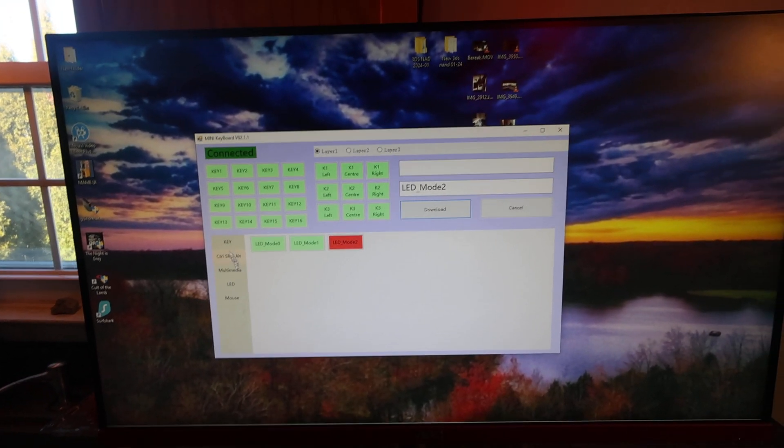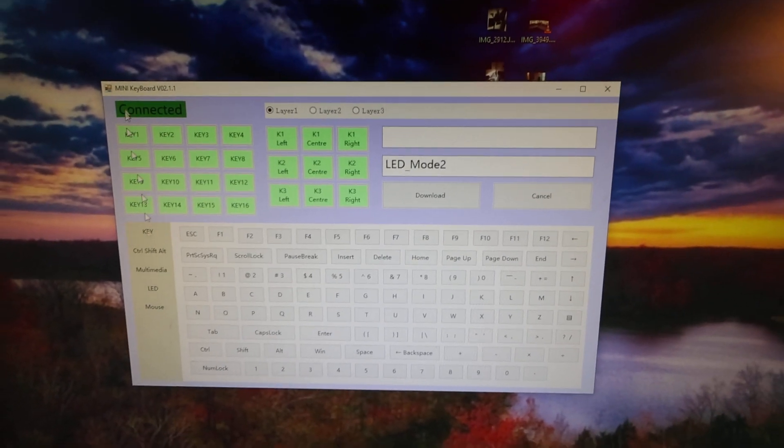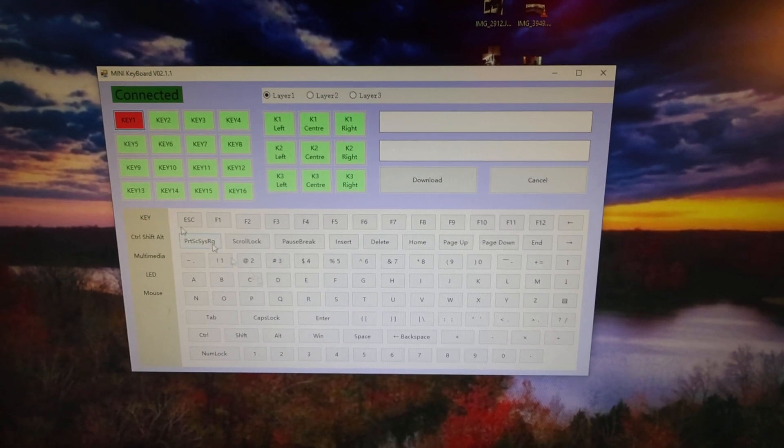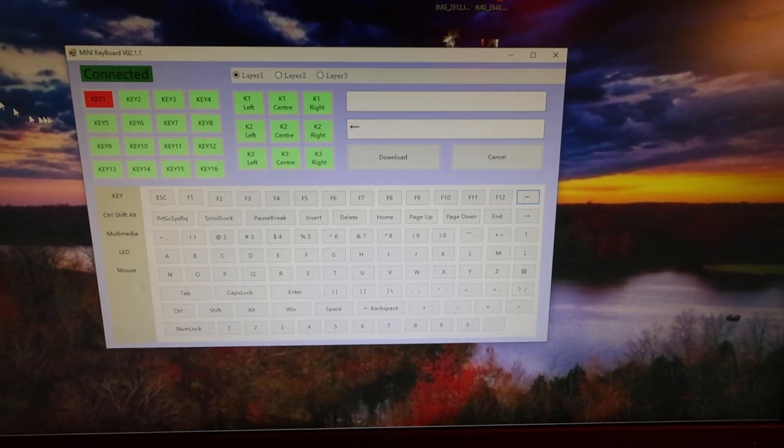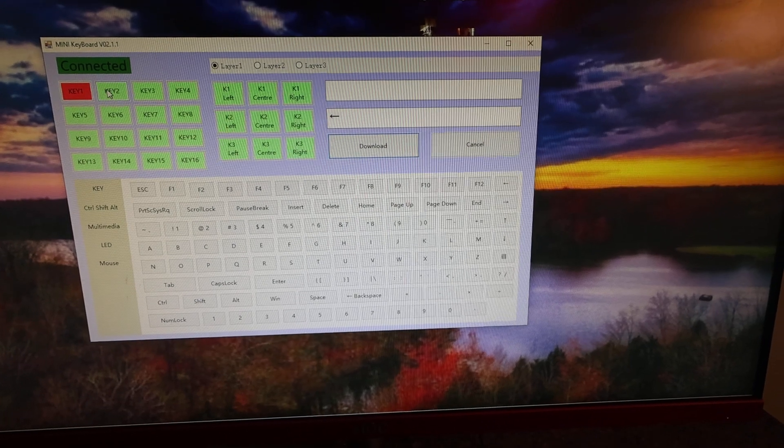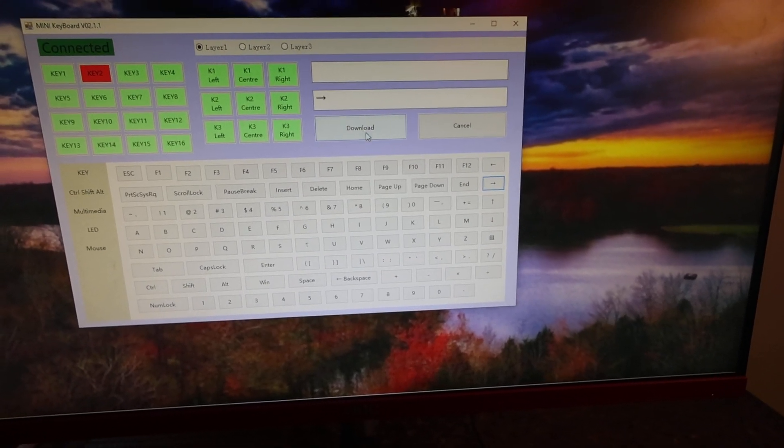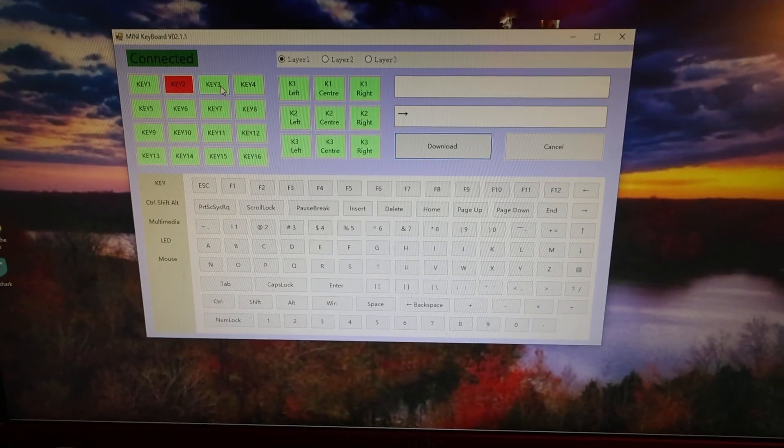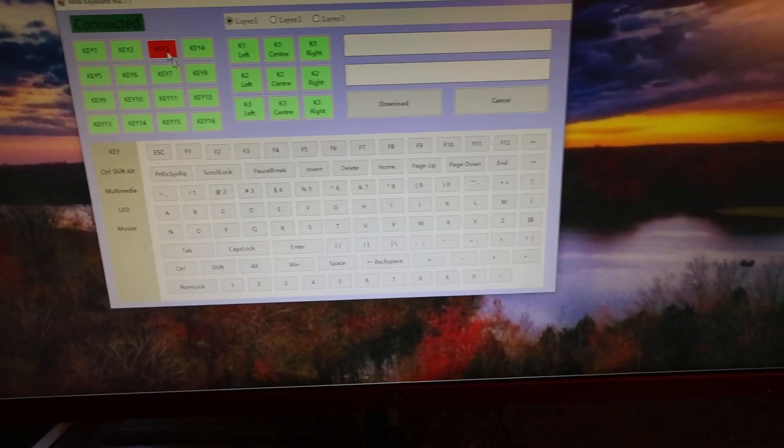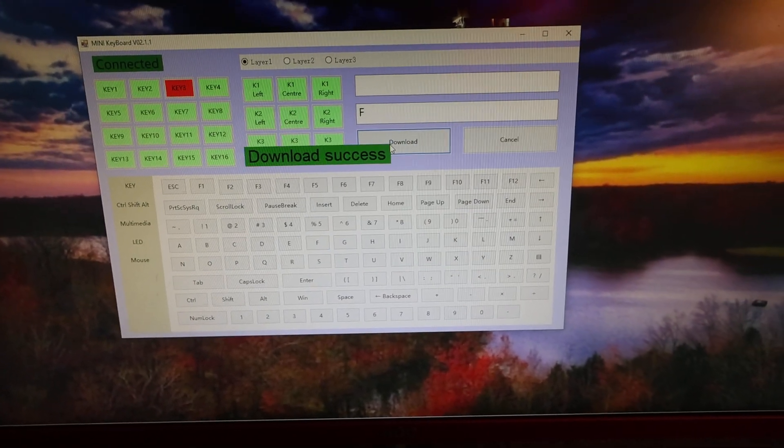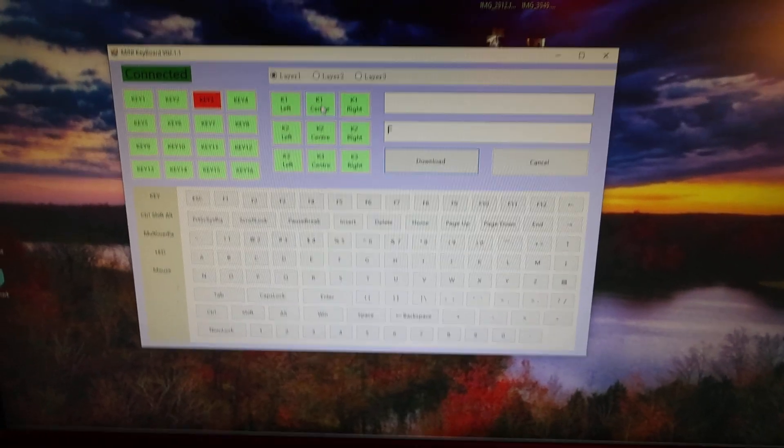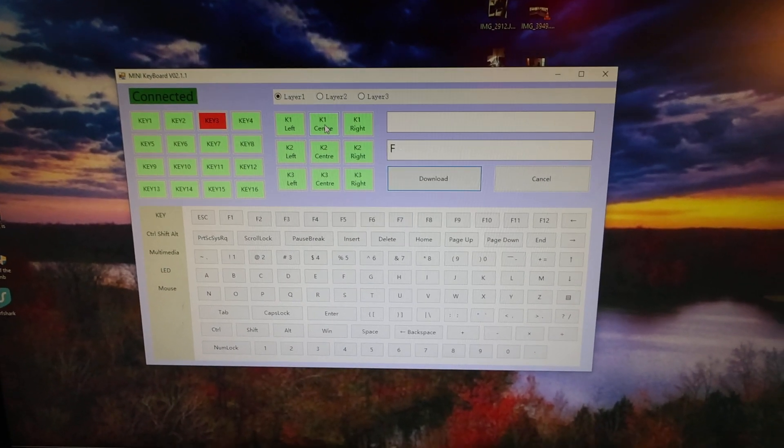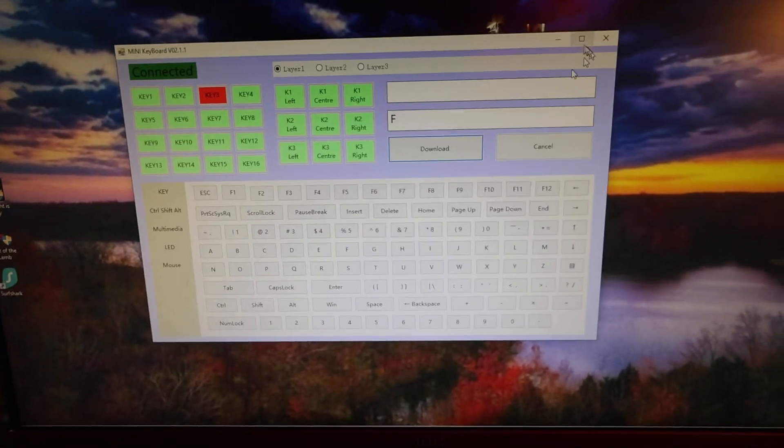When you want to program the keys, it's real simple. Pick key one and then to the left, to the left, download. Now slide baby slide. That's key one, key two. Key three is F for fullscreen.